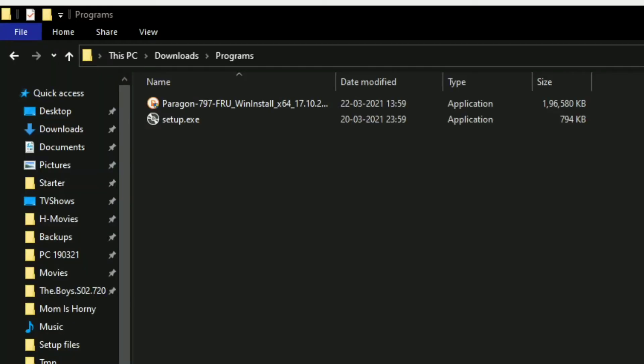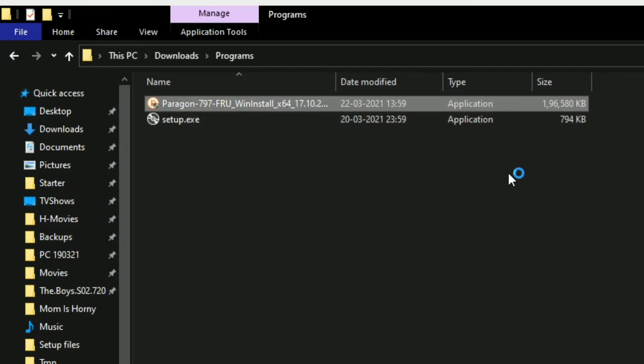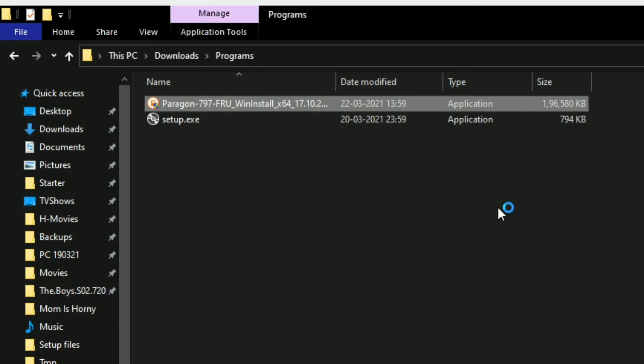Once downloaded, open the installer. A window will pop up asking for administrator privileges. Click yes.